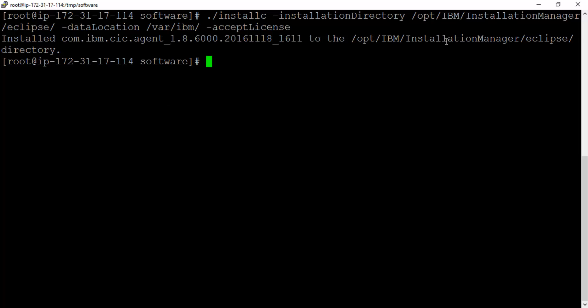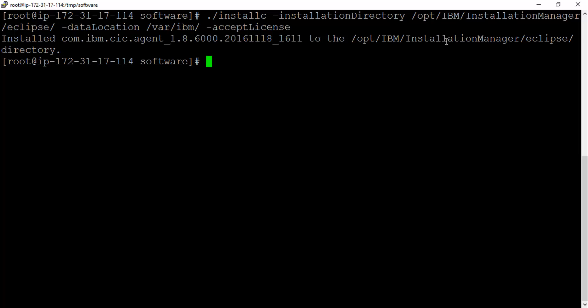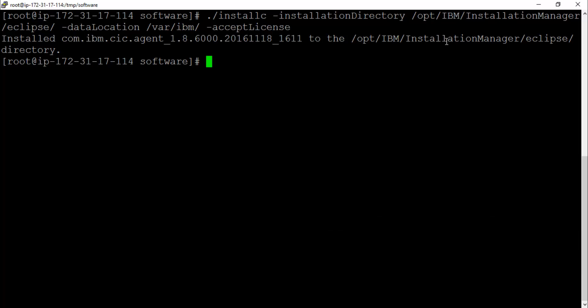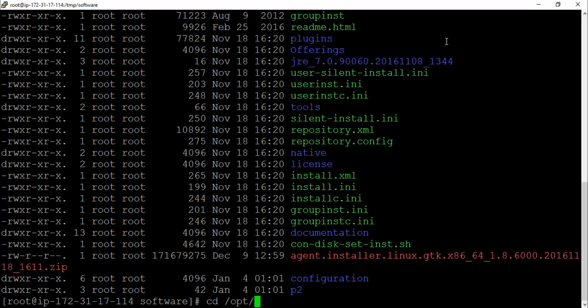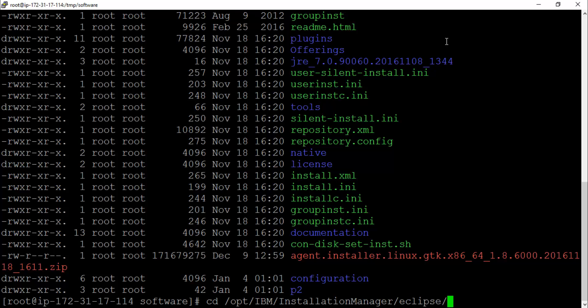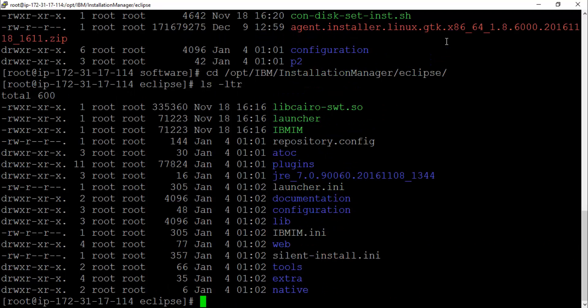Let's quickly verify things got installed properly. What I'm going to do is I'll have to navigate to cd /opt/IBM/InstallationManager and finally eclipse. Make sure that all the files are there.